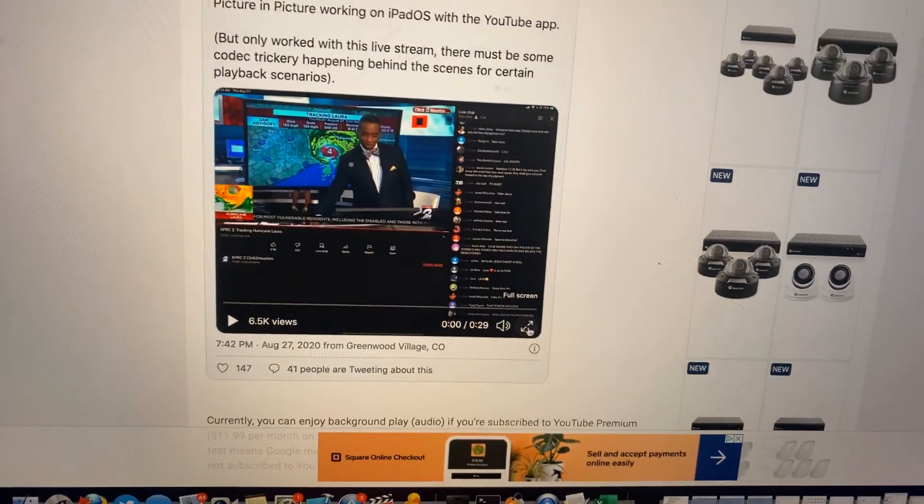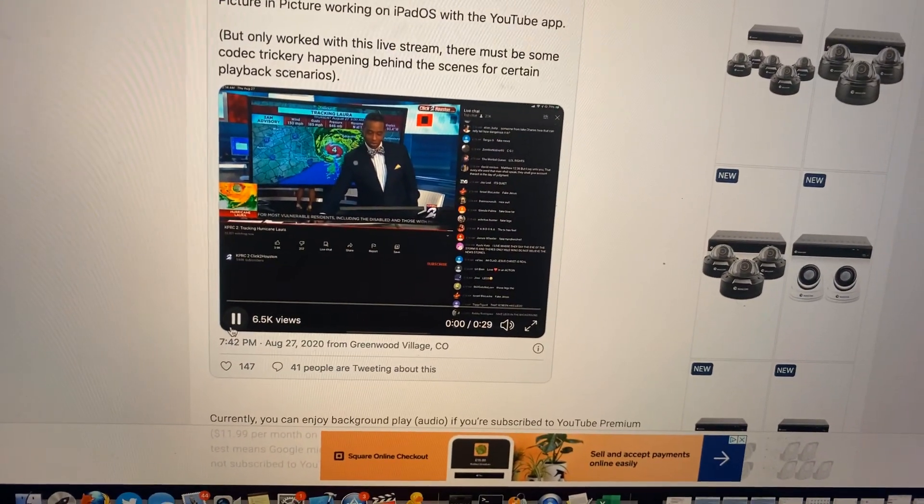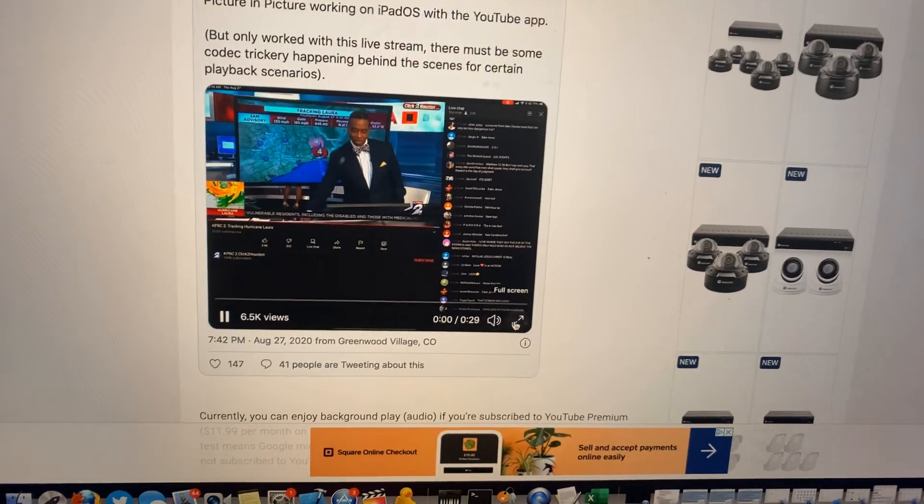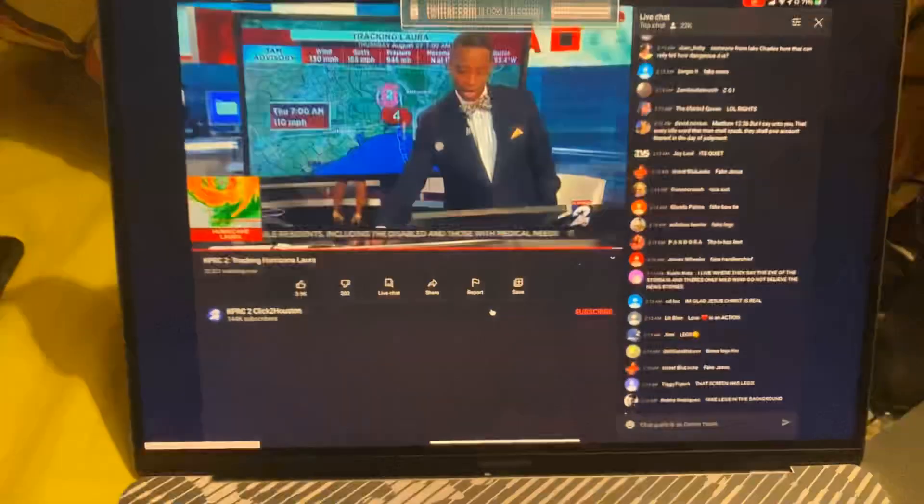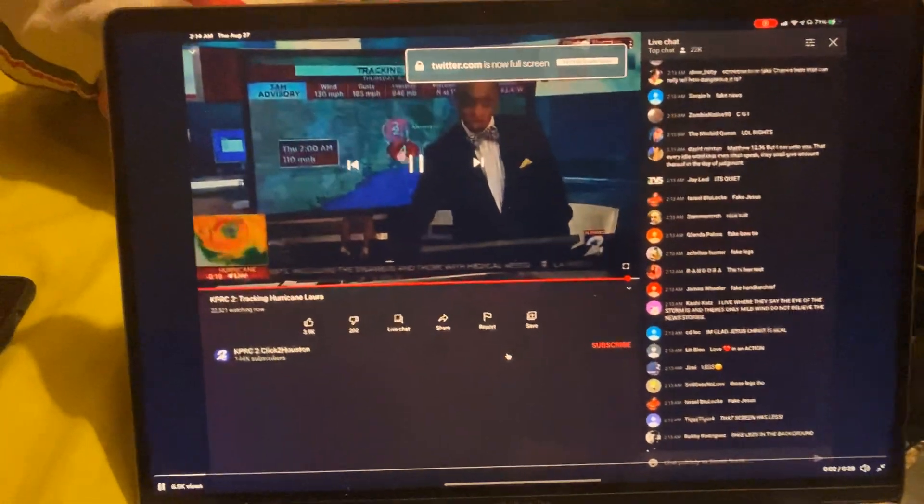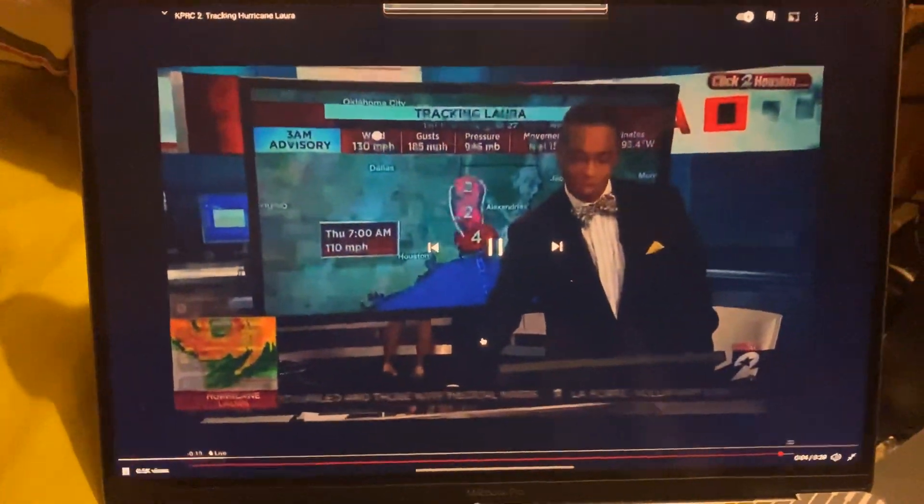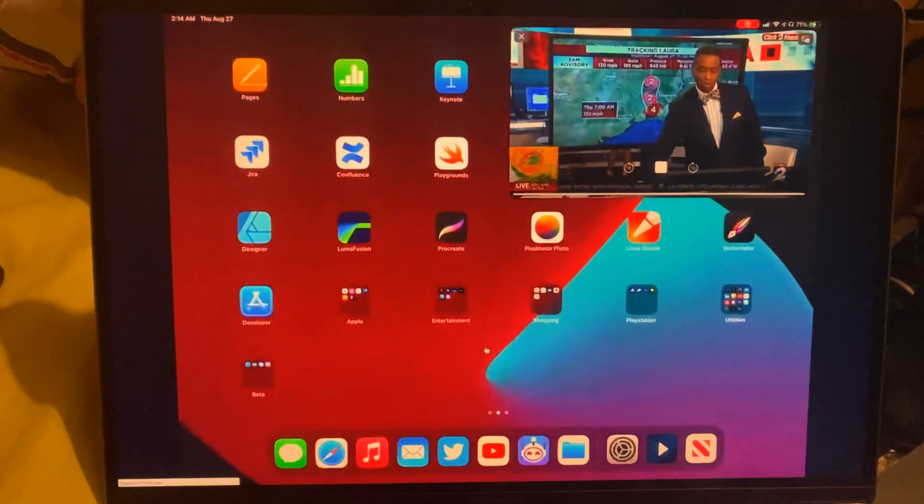And so if we play it, there we go, I'll put it into full screen. You can see he's in YouTube app, and check this one out.